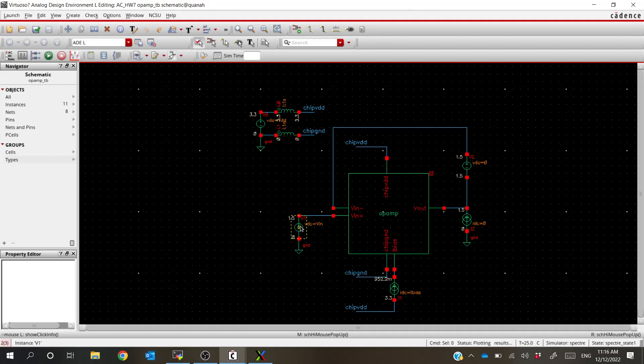What we need to simulate slew rate is to see how the op-amp responds to a step input. We want to have it start off at maybe zero volts and then step up to VDD, and we want to see how long it takes for that output to respond. It's basically the speed of the op-amp — how quickly can it change its output.